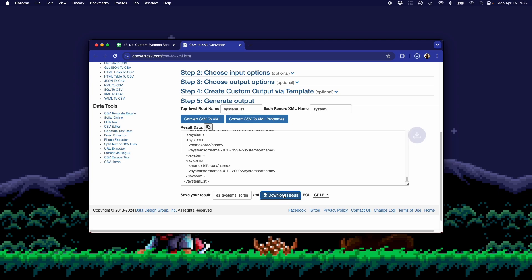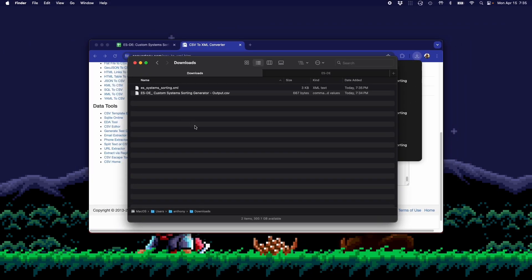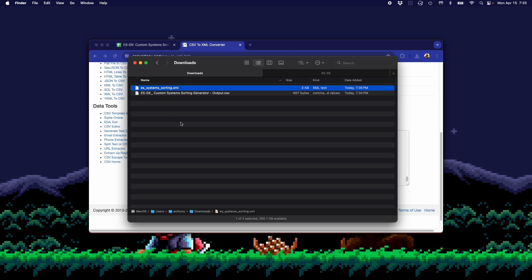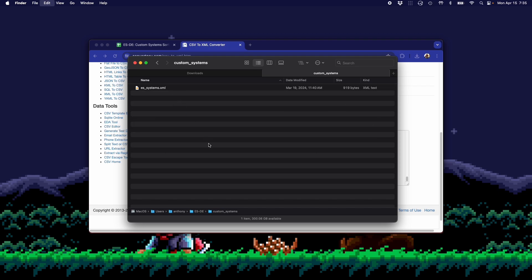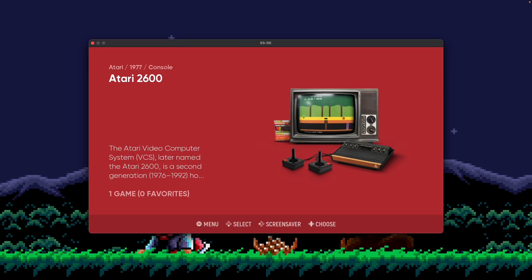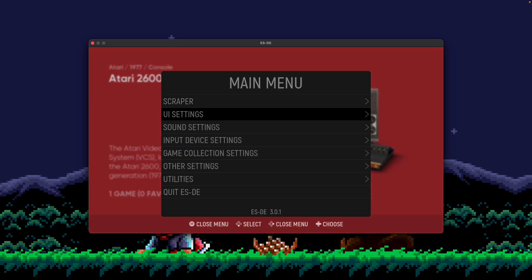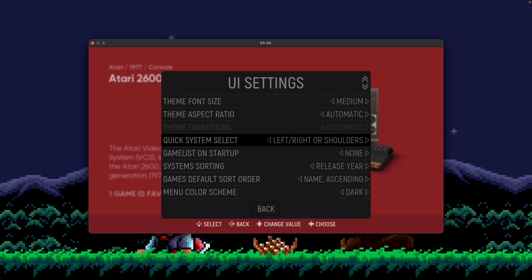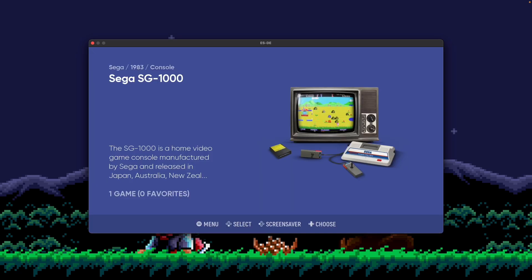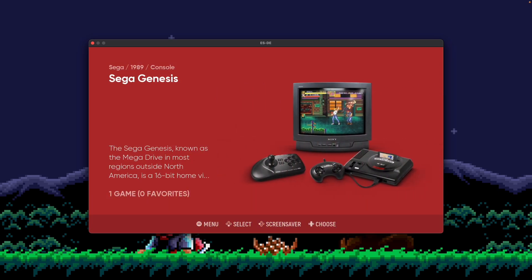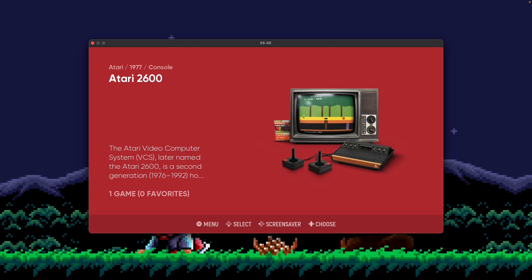And then all you need to do is save your results and save it as es_systems_sorting.xml. You download that. And now if I go over to my Downloads folder and I take this file here, copy it, you're going to go to your ESDE folder at this point. And there's a folder in here called Custom Systems. Open that and then paste this file in. And once that file is in place, what ESDE is going to do, I'll show you that actually now, is by default you can see now I'm started by Atari. I go back into UI settings and then change this back to custom or full name. It's going to use that file that I just put in place. And the first system we should see here is the Sega SG-1000. And there you go. So Sega systems are sorted first, followed by Atari.